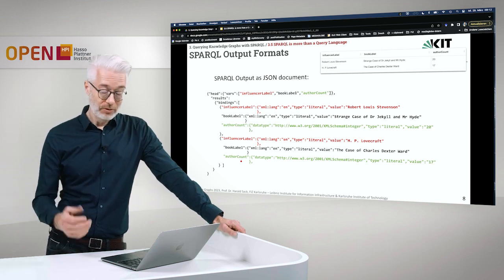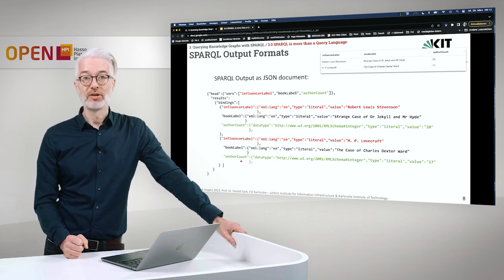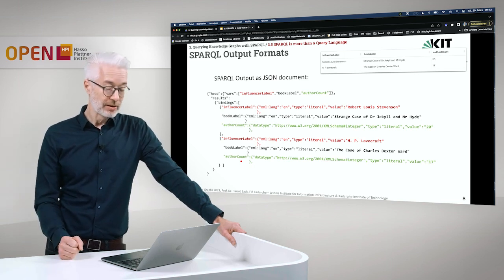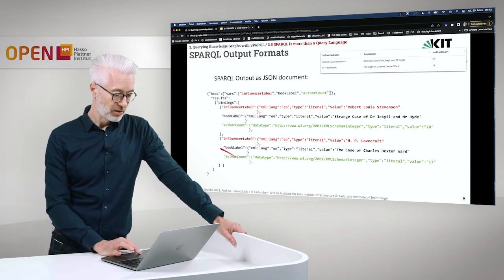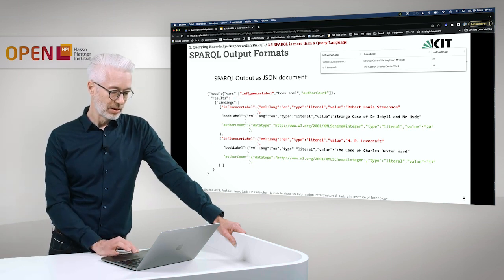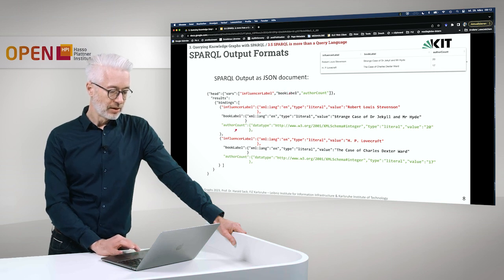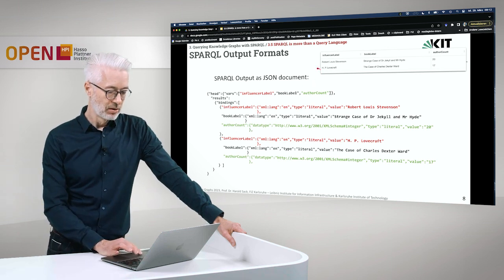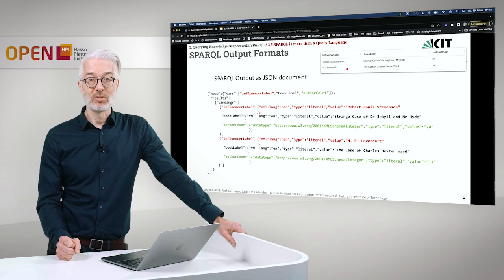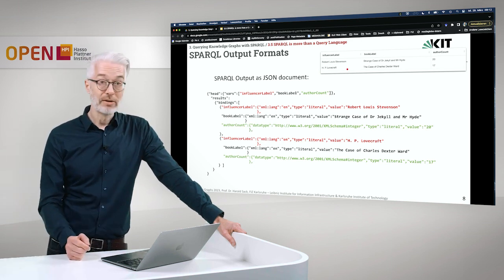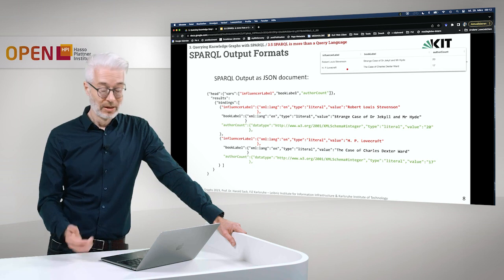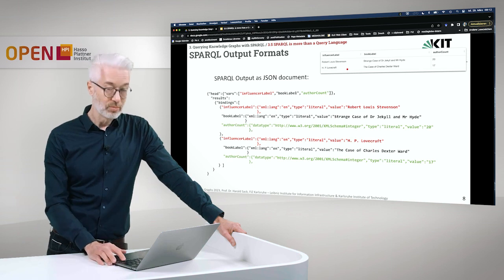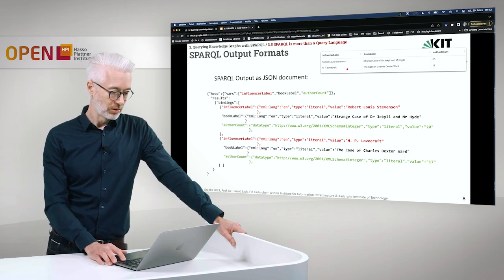Last but not least, if you are a programmer, you might already be familiar with JSON. There is also a JSON-based format. This reads in the same way as the first list you saw — it's a JSON document where exactly these columns are encoded as the variables influencer label, book label, and author count. You then see the corresponding bindings that reference each single row given back as a result in the table. That can also easily be parsed. Those are the SPARQL output formats; there are more possible ways, but these are the most important ones.